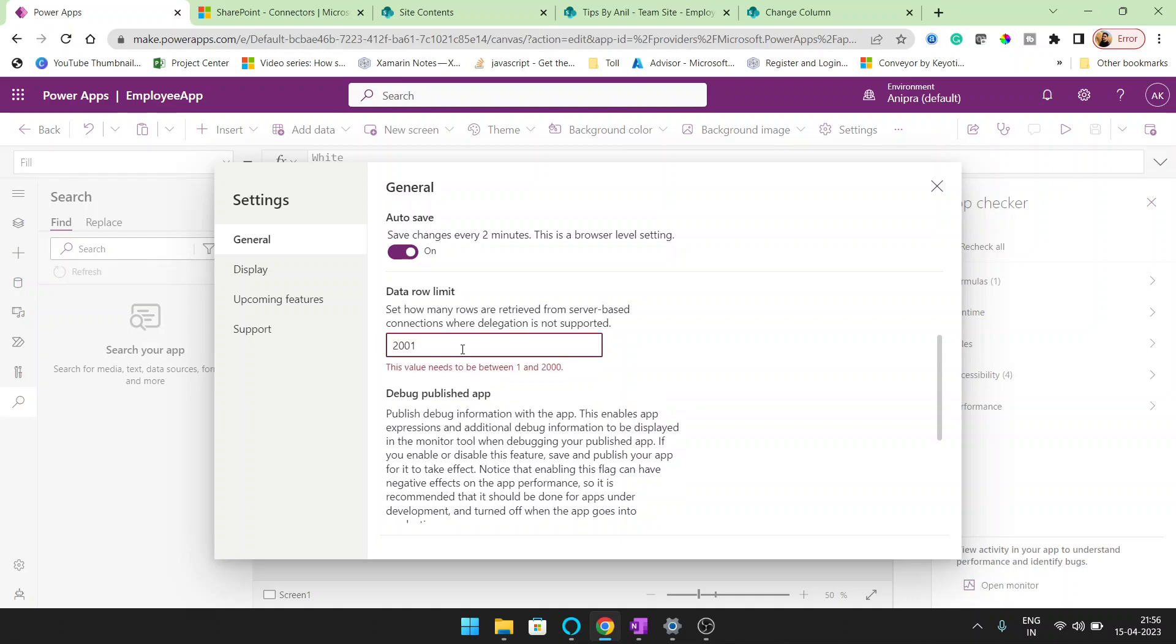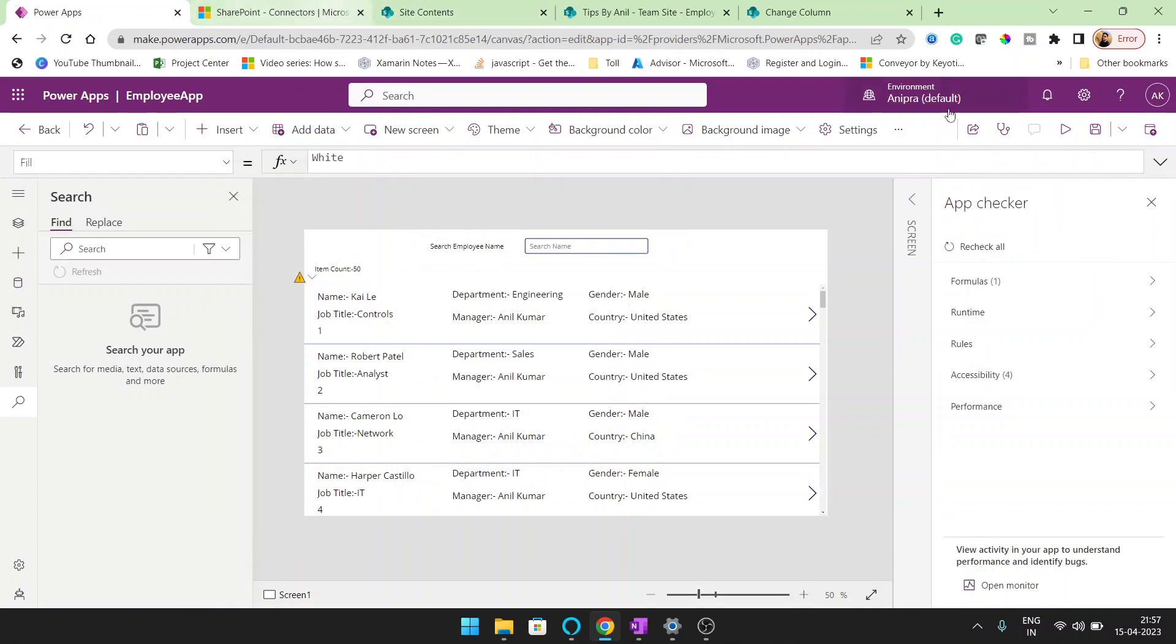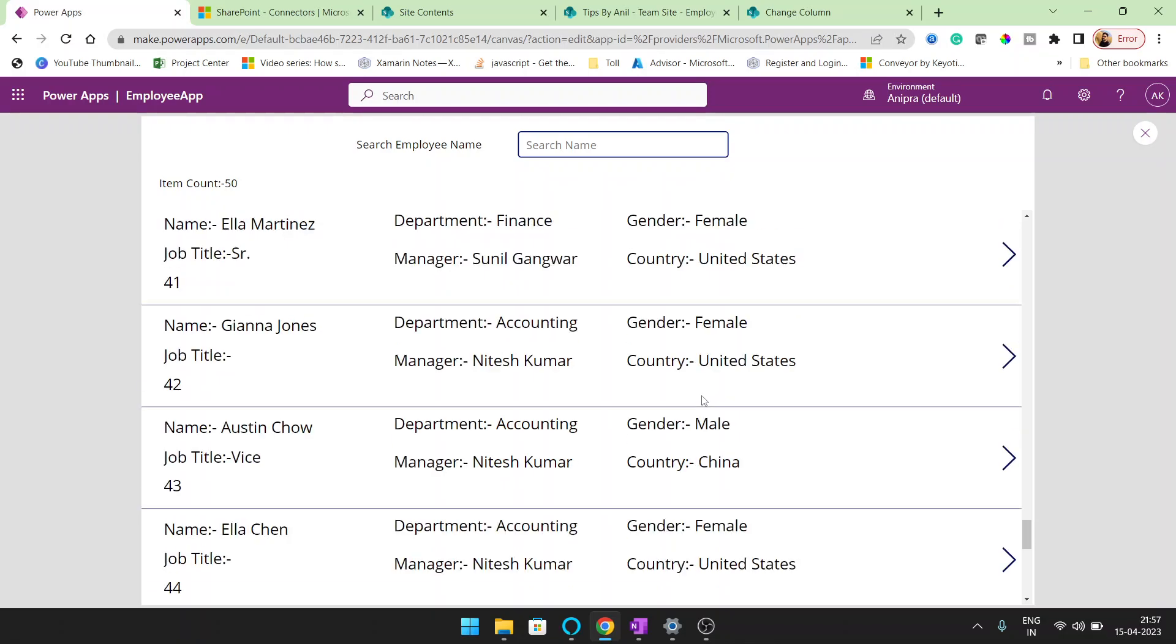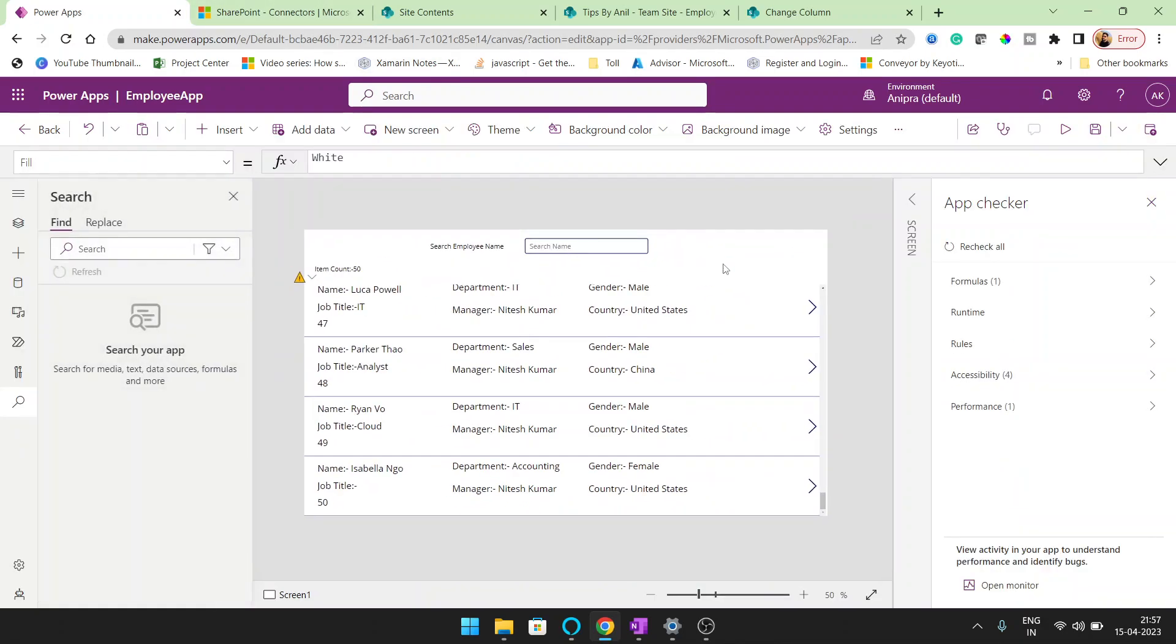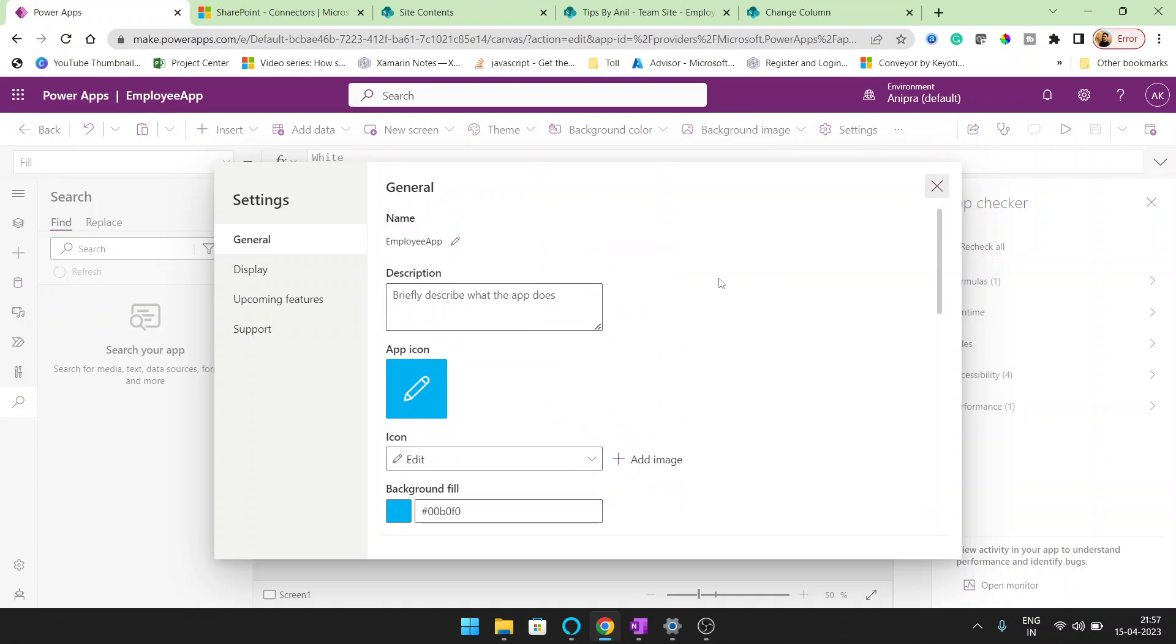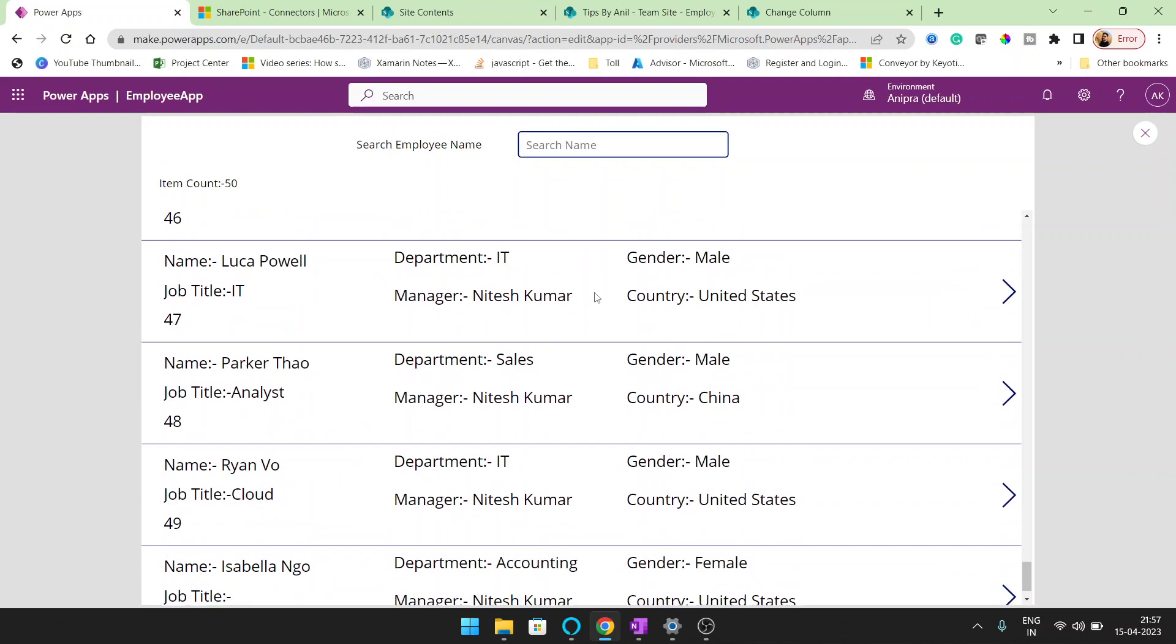But here also, you cannot set more than 2000 records. So suppose whenever I will go for 2001, you can see this value need to be between 1 and 2000. So suppose I have set it here at 2000. Then this search will work in all the data. Let me save it.